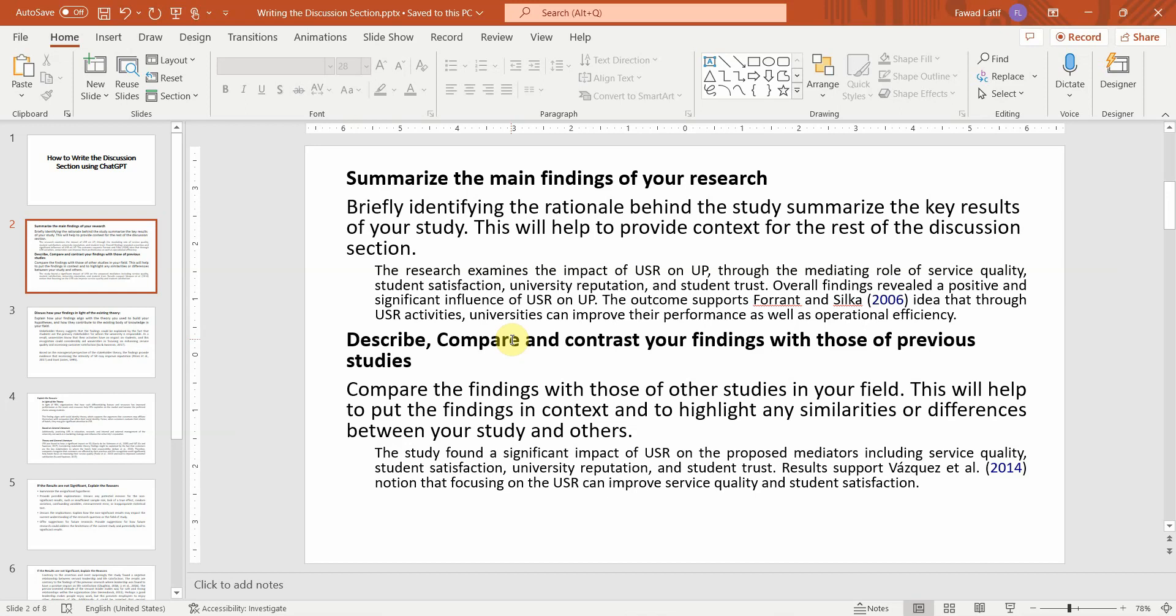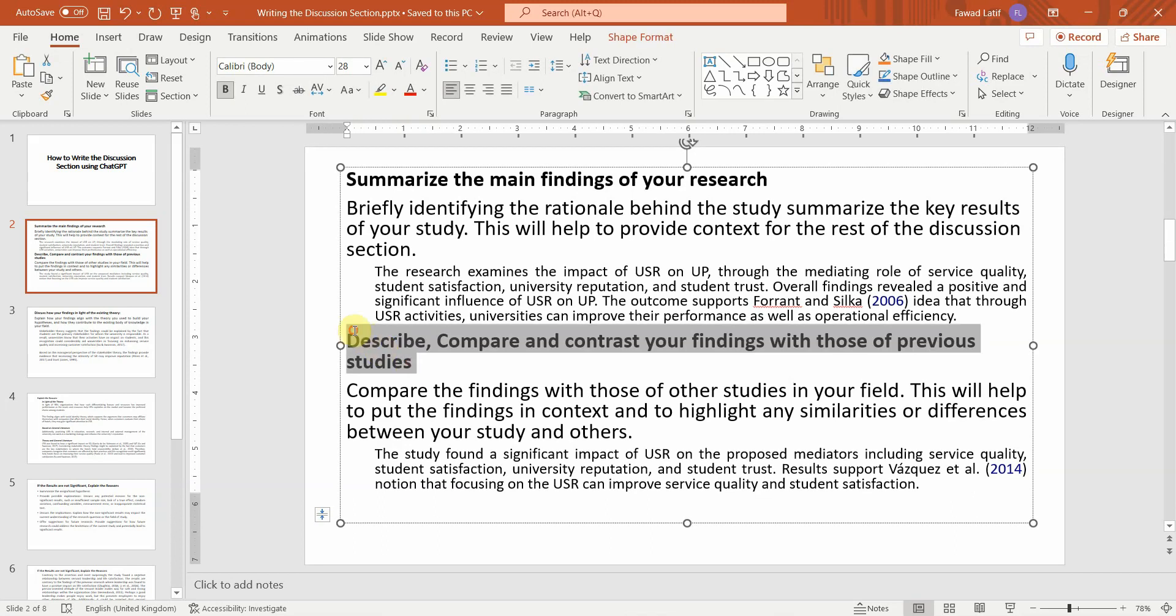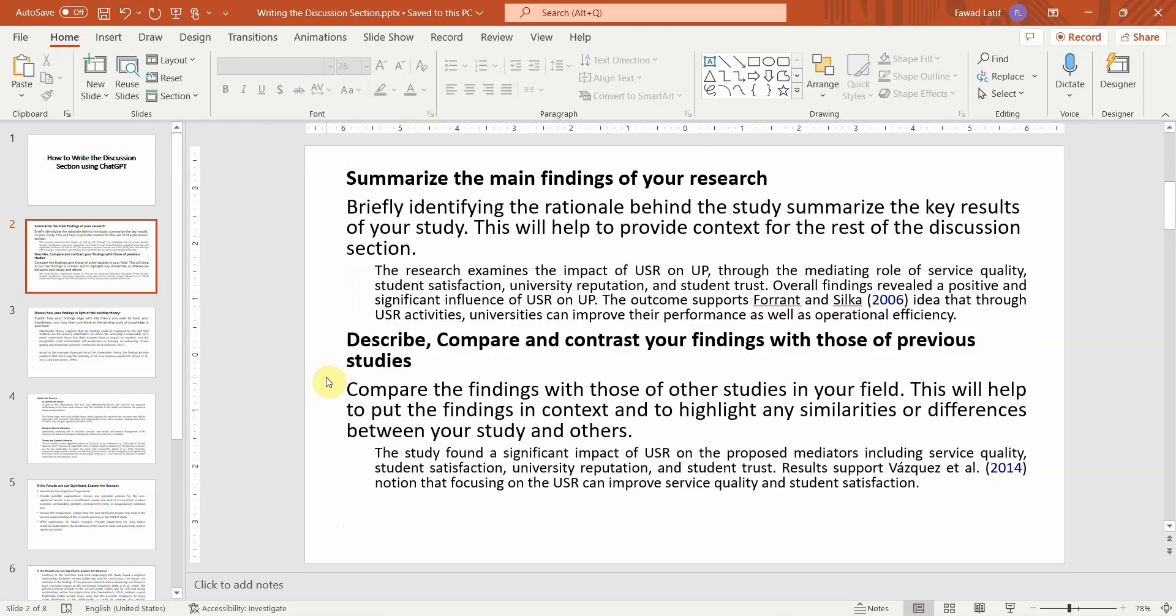And for that, you will have to go back to Google Scholar or any other database to search the relevant papers. So I would suggest you do this one on your own, or you can use Elicit or some other AI tools as well. The videos will be shared in the description.